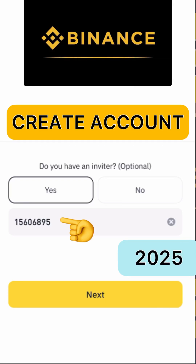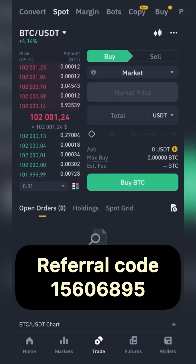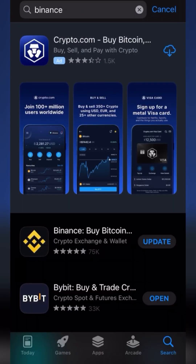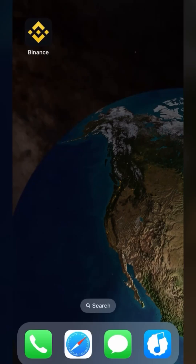How to create an account on the Binance cryptocurrency exchange as a beginner. Quick registration from your phone. Go to the App Store or Google Play, enter Binance in the search, and download the application.